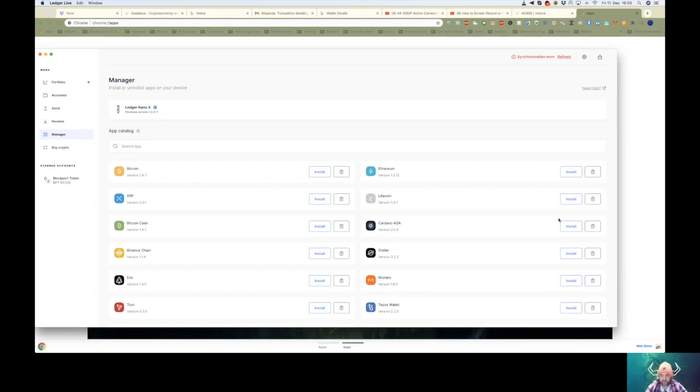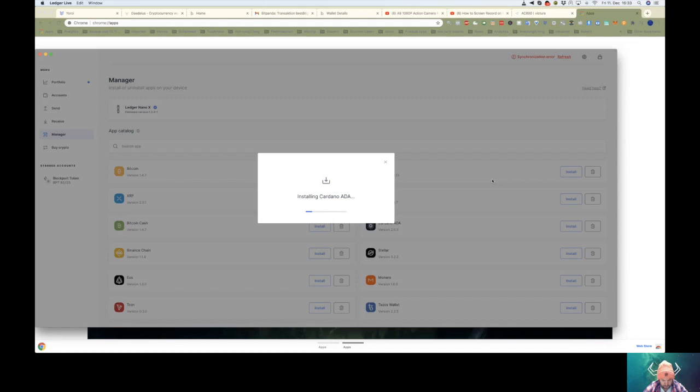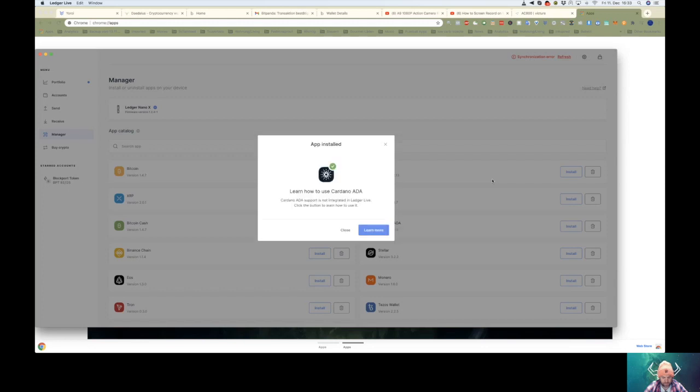So the first step you need to do, if you have never done this before, is open your Ledger Live app on your PC, connect your Ledger and go to Manager tab, then search for Ada and install. If you have done this before, just skip to the next step.